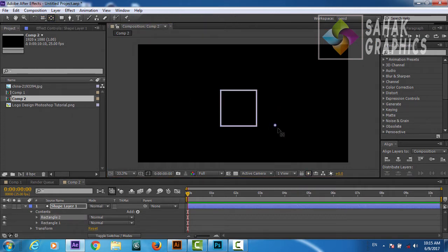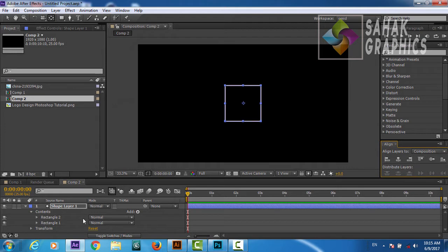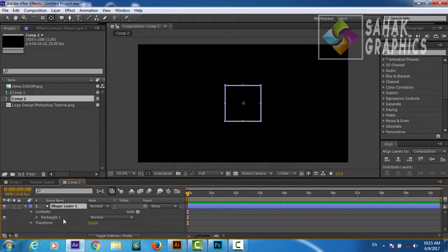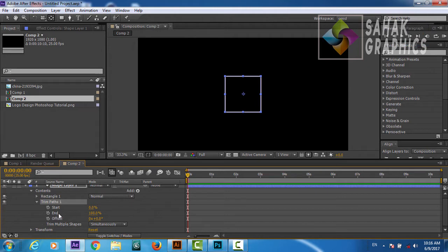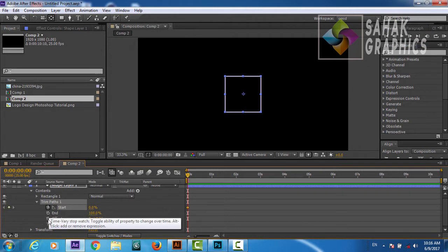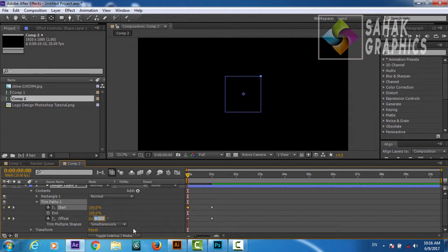We will grab the anchor point and bring it to the center, and also make this exactly in the center. Now we will add a Trim Paths to animate our stroke. We will go to Trim Paths and add a keyframe to Start and also Offset. We will go around one second and create a keyframe, come back to the beginning, and make Start all the way to 100 and Offset to minus 50.